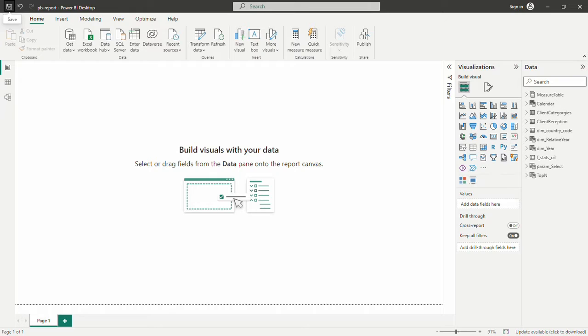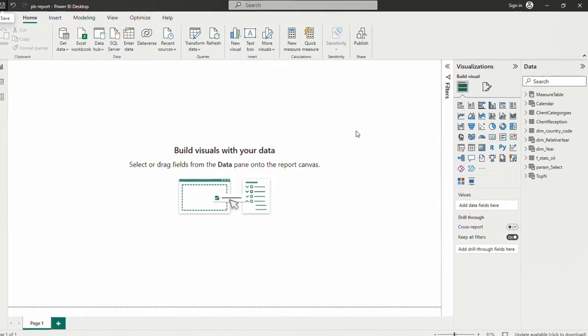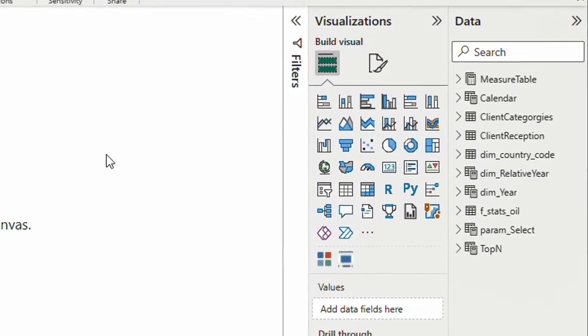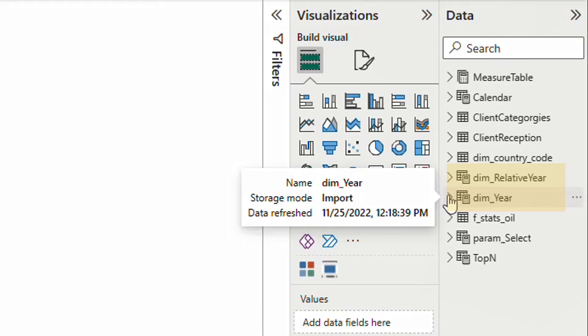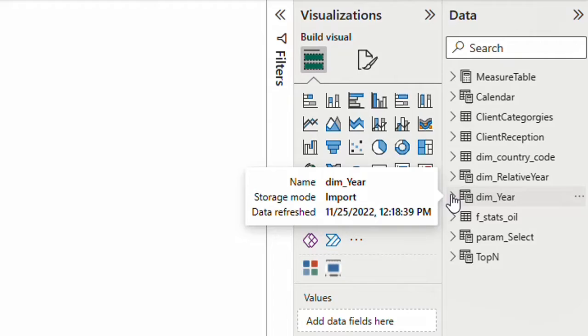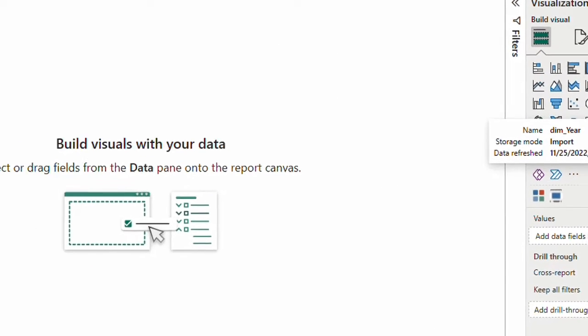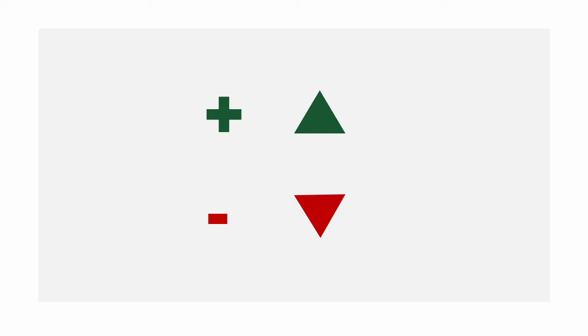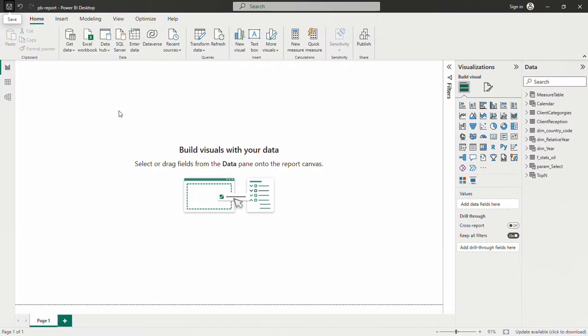For this video I'm going to use an example that we built in another video that explains how to compare two time periods. We have a dimension of year and relative year so that we can choose any two years and see the percentage change of oil production. Our goal will be: when the percentage change is a positive number, an arrow shows up, and when it is negative, an arrow shows down.